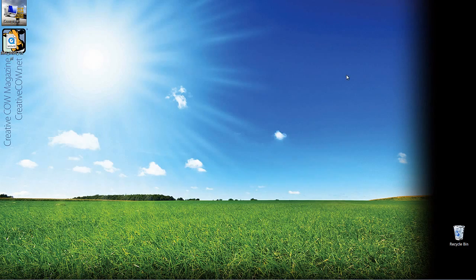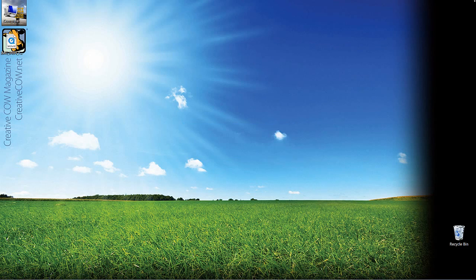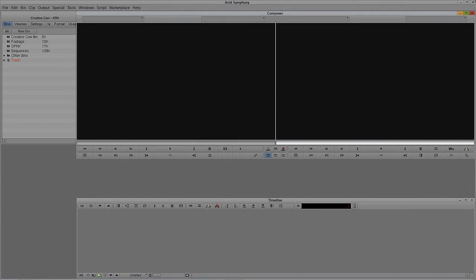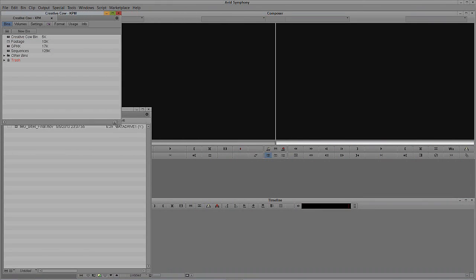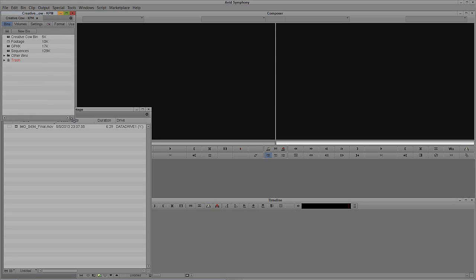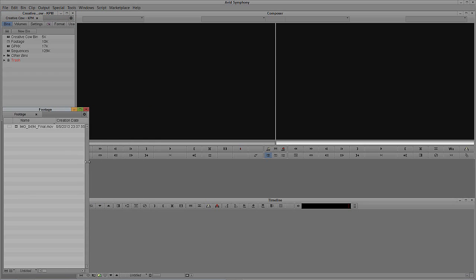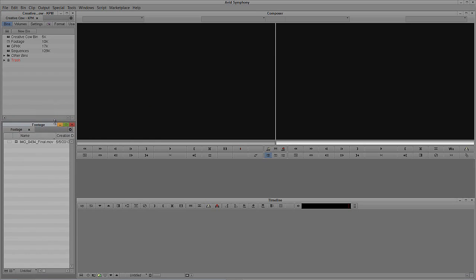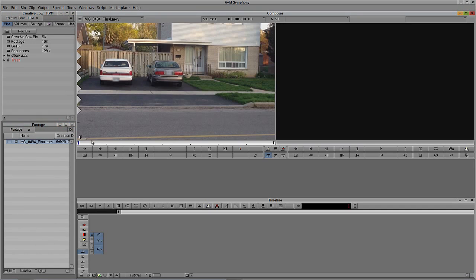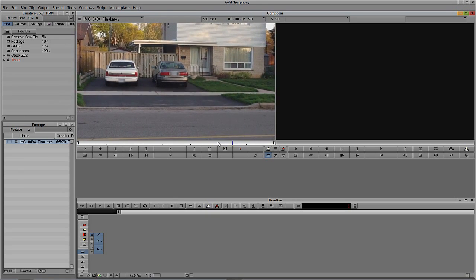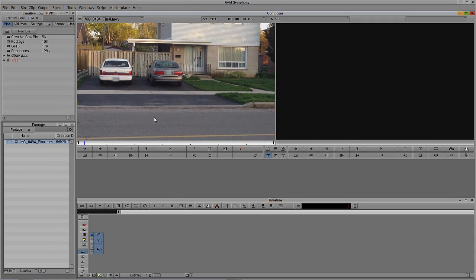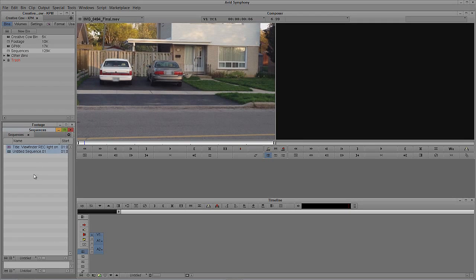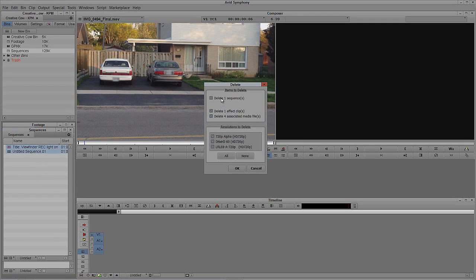Let's just get into Symphony and get started. We'll Alt-Tab into Avid Symphony — Command and Tab for all my Mac friends. I'm just going to double-click on my footage bin here and organize things a little bit so we can see exactly what's going on. And here is the shot that I just showed in the intro.